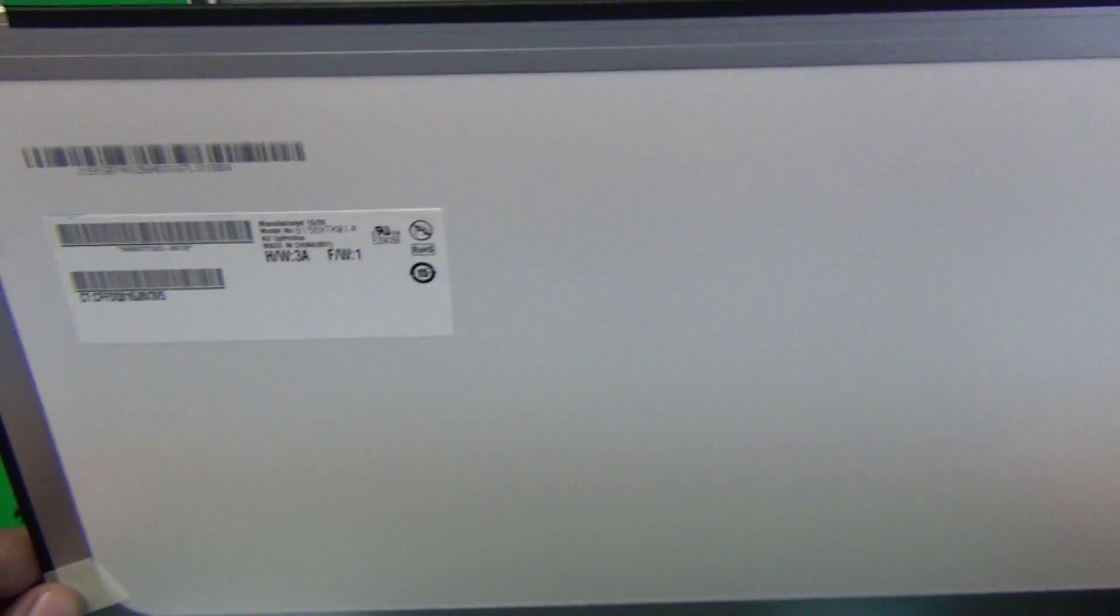Now this screen looks very similar to the other screens that are non-touch. So that's why the part number for this screen is very important. Make sure you get the exact part number or a known compatible part number with this model.